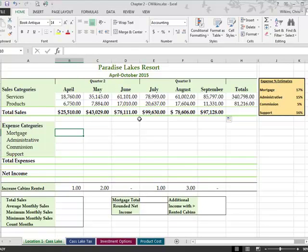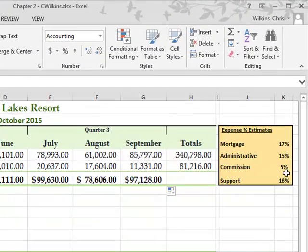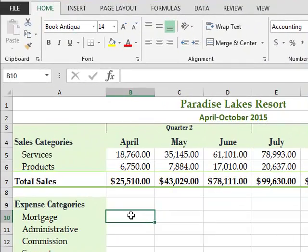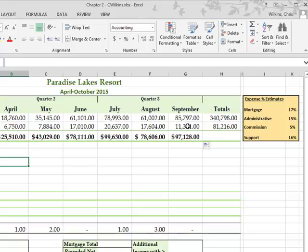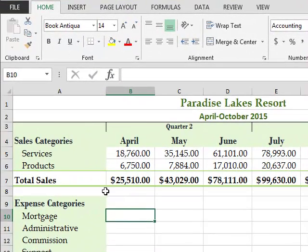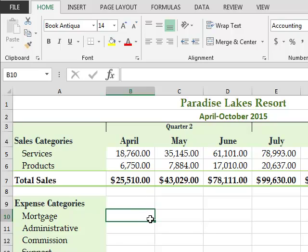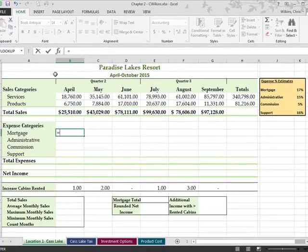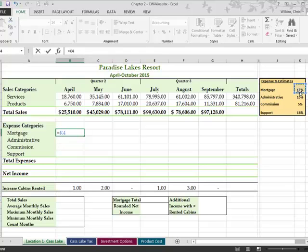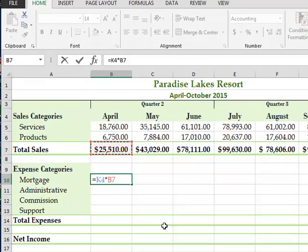So our mortgage is 17% of the sales, administration 15, etc. So what we want to do is we want to take the mortgage and we want to multiply it, the total sales, by this 17% to see what is 17% of 25,510. So I'm going to say equal and I'm going to say B17 or K4, times B7.